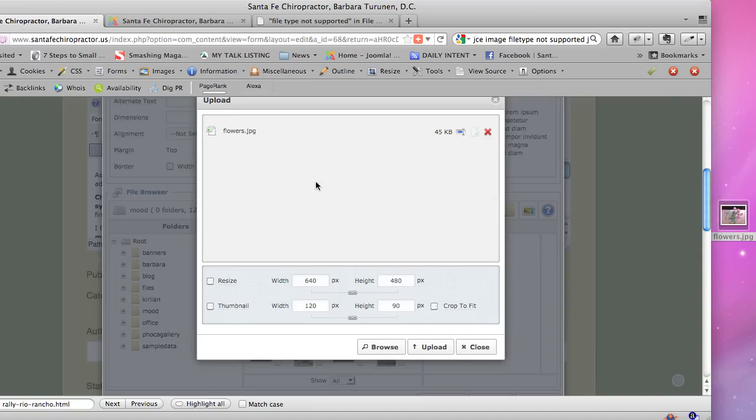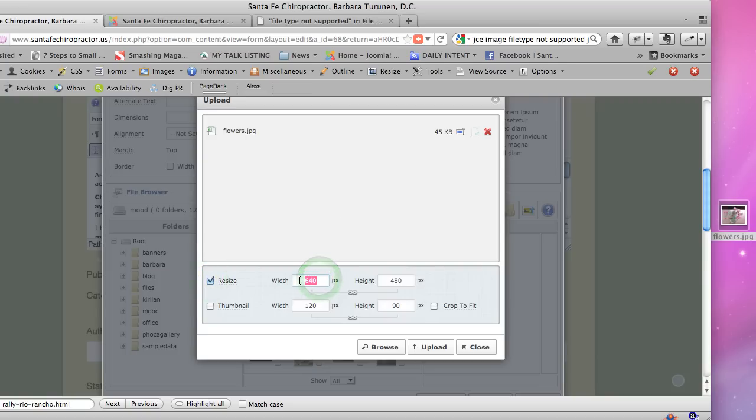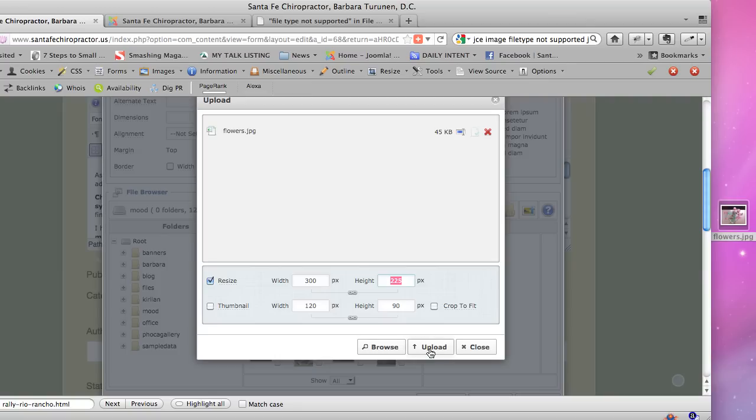It says here you can resize it. So if you only need it to be, say, 300 pixels wide, which would be a nice width to fit within an article or maybe a little too big, you can do that. You can make a thumbnail—you can generate a thumbnail of this if you want right away. I personally don't use that function, but maybe someday I will. So now I'm going to upload it.